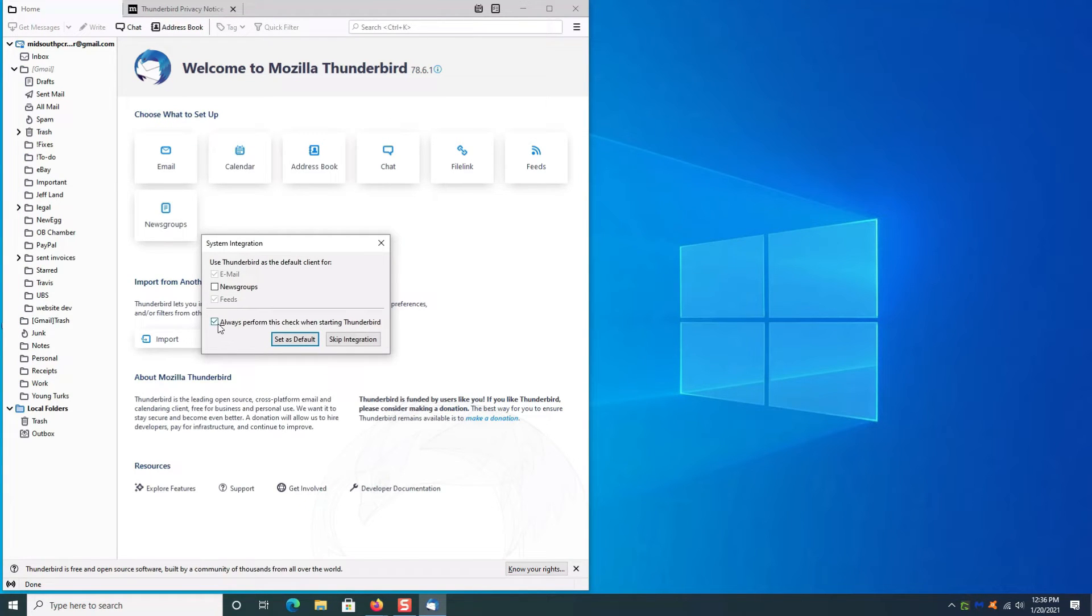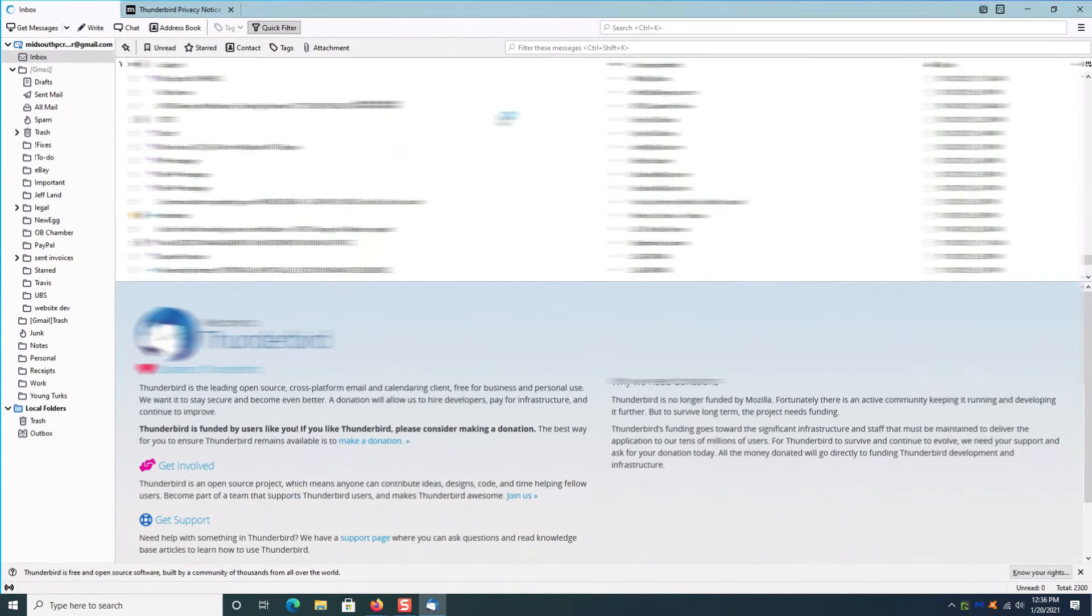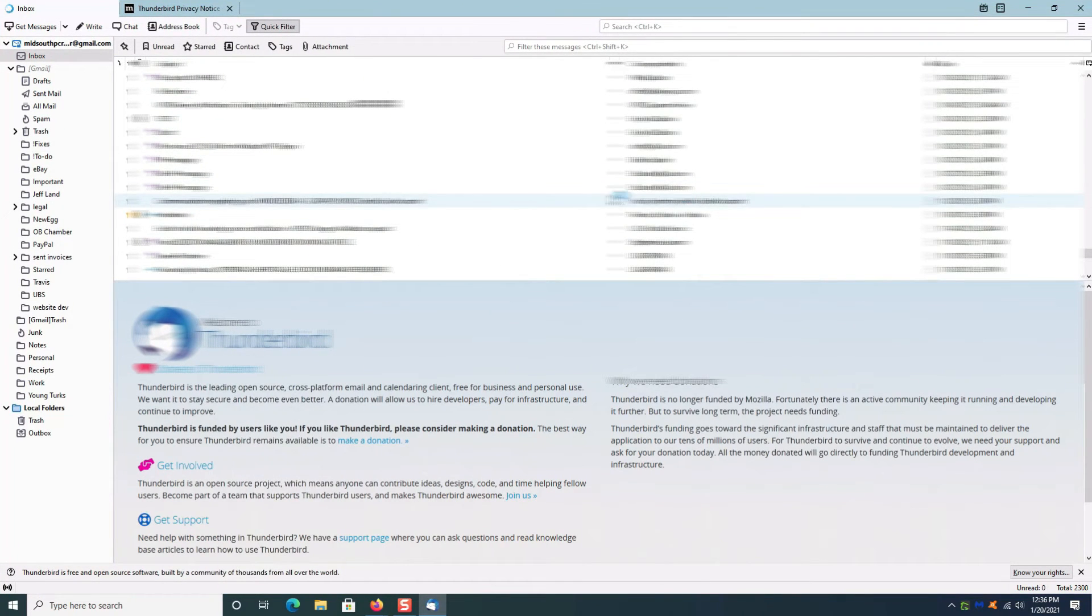In this next box that pops up, uncheck 'always perform this check' and then click 'set as default'. Boom, just like that, there is your email.